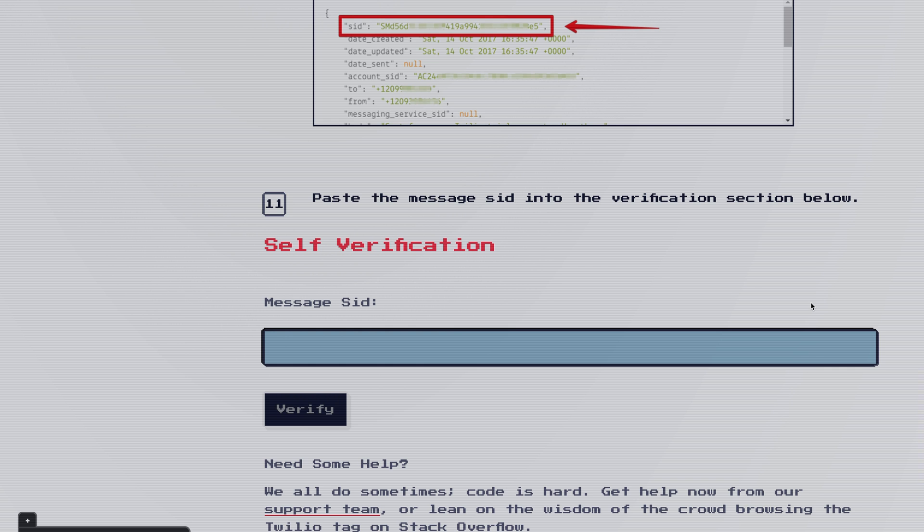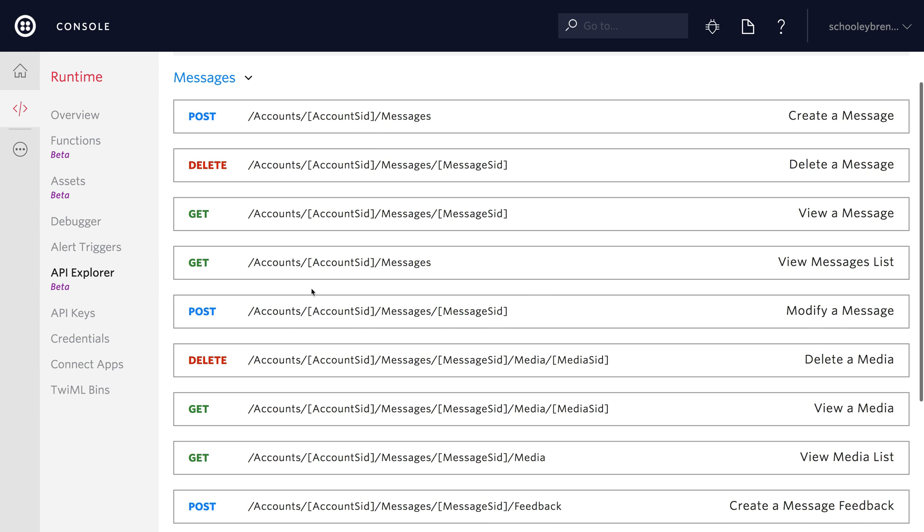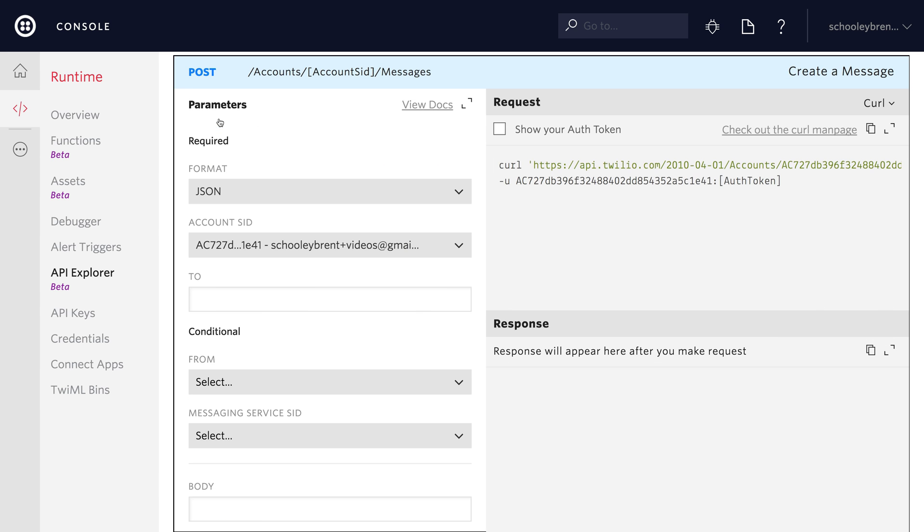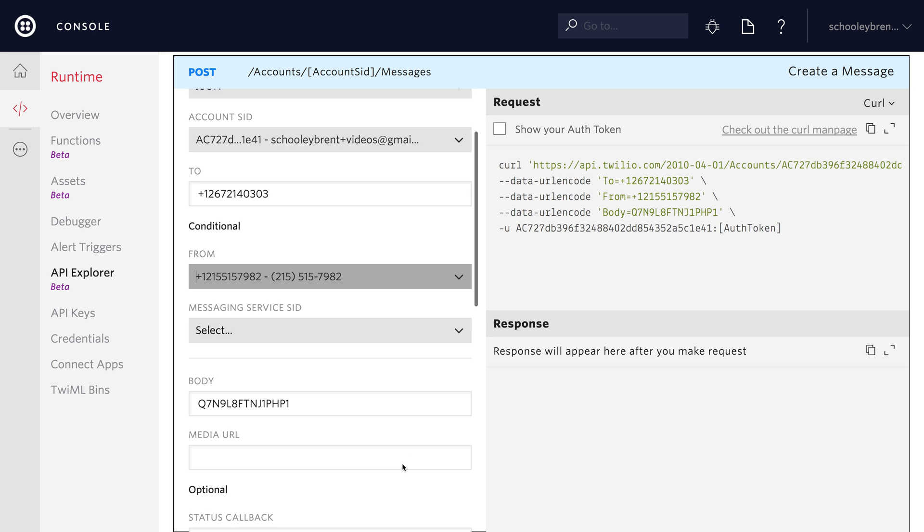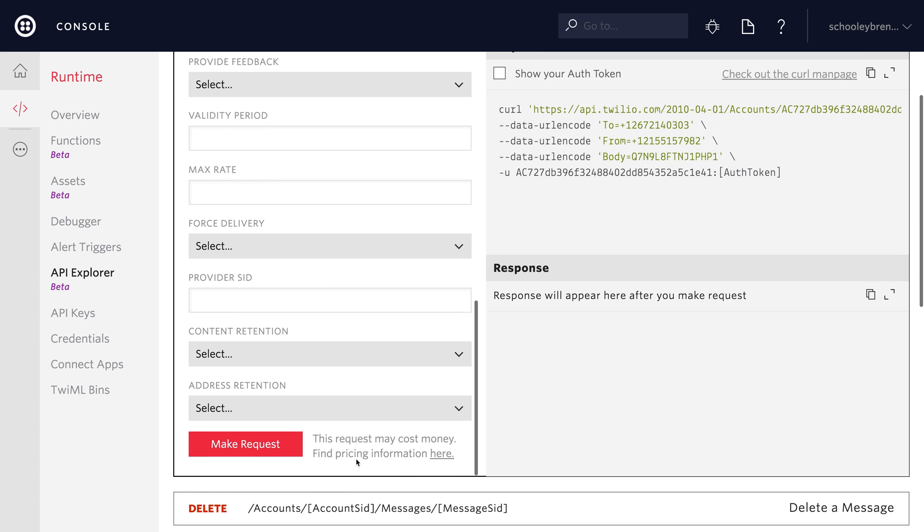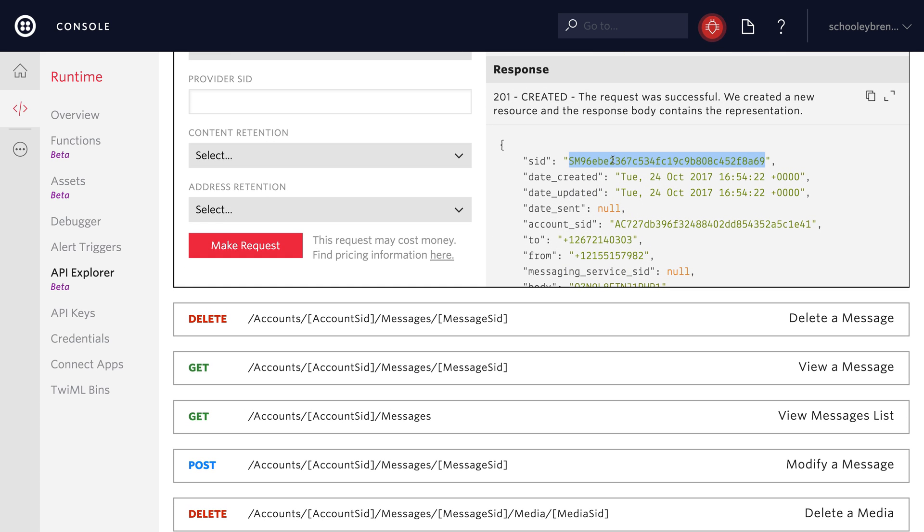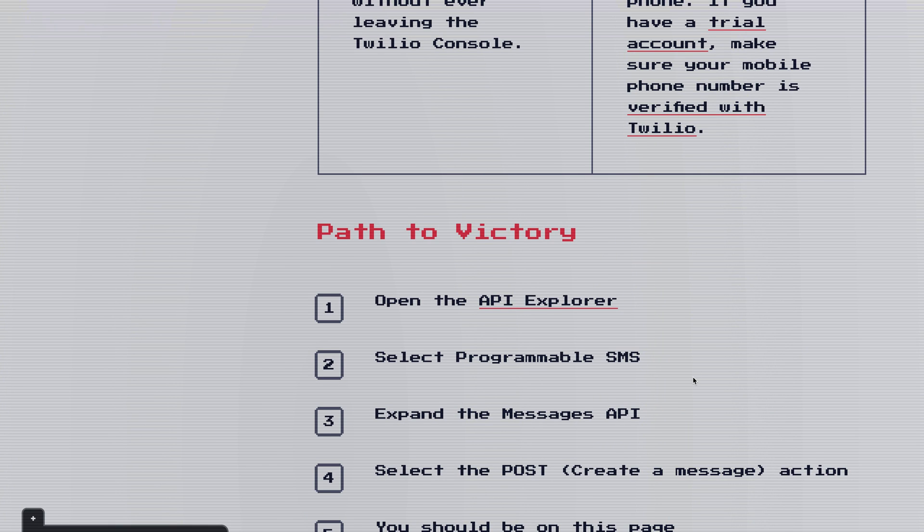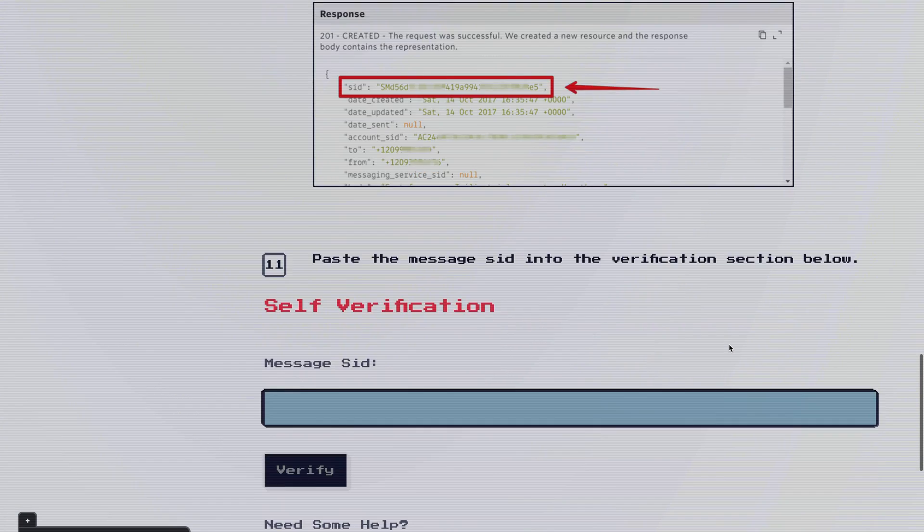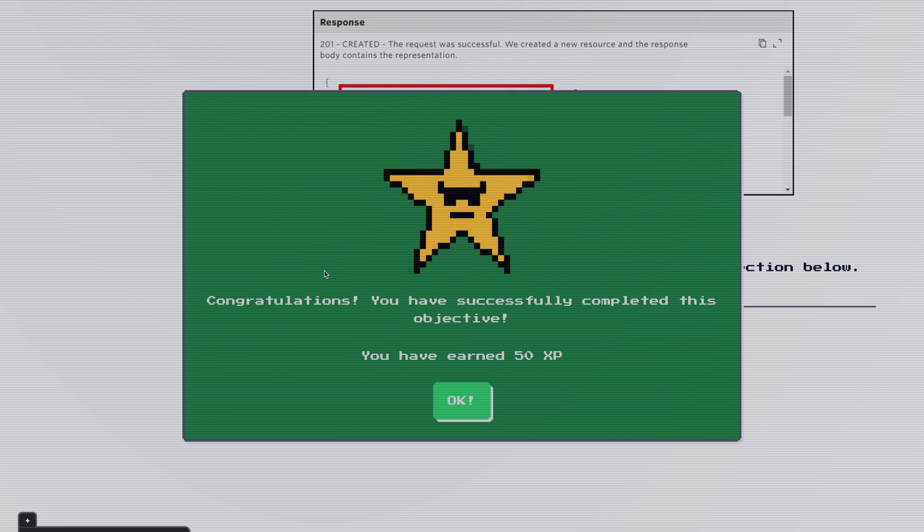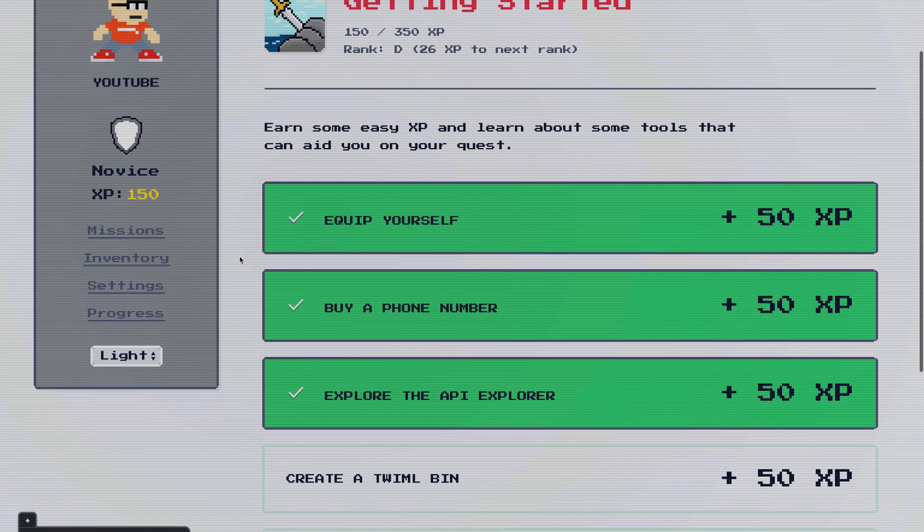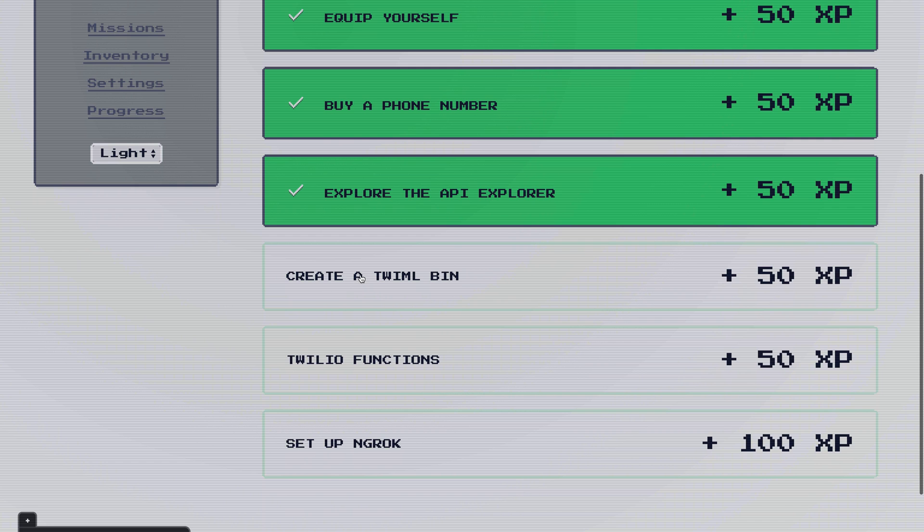That's what we're going to paste into the self-verification for this objective. So heading over to the API Explorer we'll expand messages and open up post which will create a message. Inside of here we'll add our body that we pasted out before and then under 2 that's where you're going to want to put your cell phone phone number and then select your Twilio number from the from box and scroll all the way down to make request. That'll send the text message and then from in here you can copy the message SID out to take back over to Twilio Quest. Back in Twilio Quest we'll head to the self-verification text box, paste that in and click verify and once again we'll get the completion XP. Alright we're making great progress. We're halfway through the objectives in the Getting Started mission.